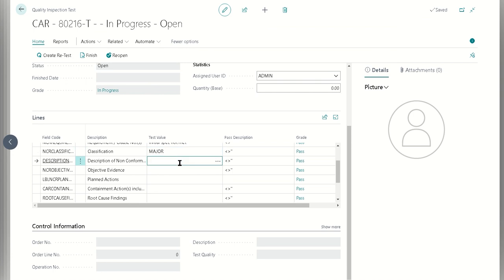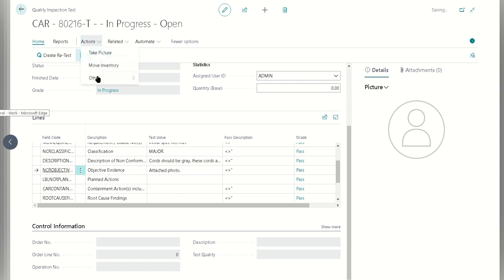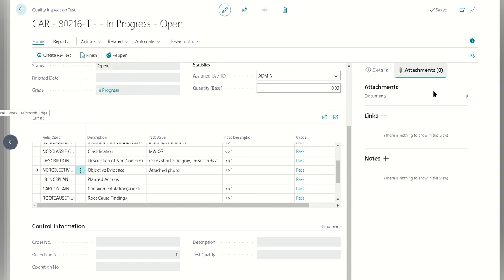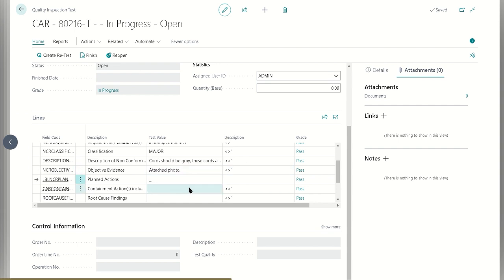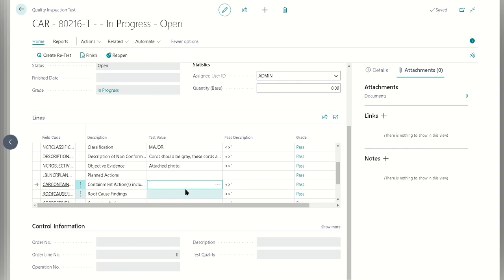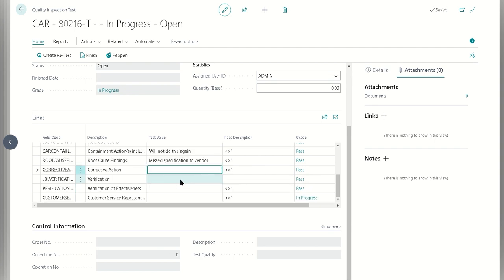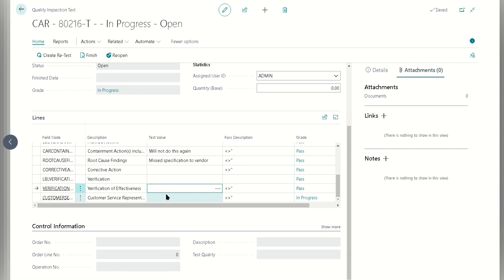This here, the non-conformance would be cords should be gray, these cords are blue. Objective evidence could be perhaps the attached photo. If you wanted to, you could take a picture and attach that immediately or just use the attachments and add it directly. In our containment actions, we're just going to say we will not do this again. The root cause is missed specification to vendor, so in this case it's our fault. Verification of effectiveness, visual inspection on vendor spec going forward.